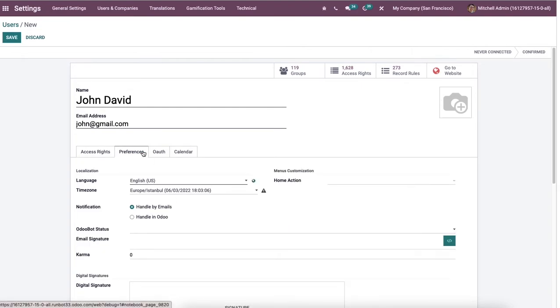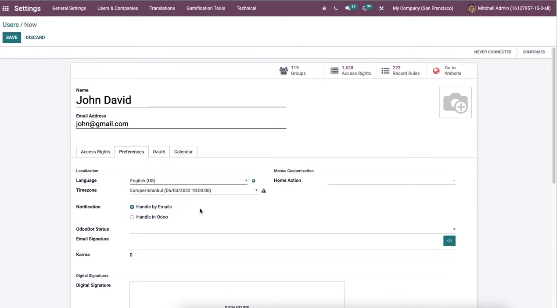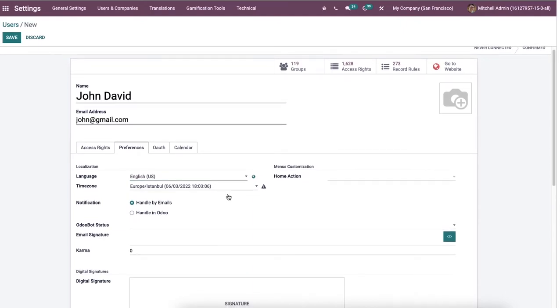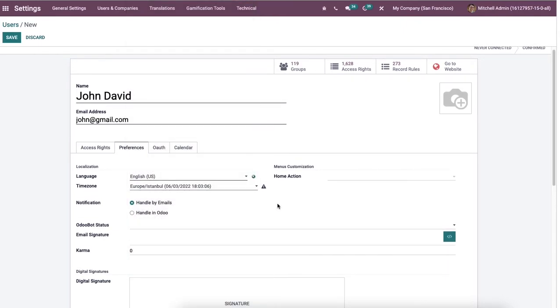Then we can deal with localization and menus customization of John David from the preference tab. Here we can select the language of the user, and all the created documents sent to the contacts show as per your language user. And the time values, documents, and data are computed regarding the time zone, and select your time zone.